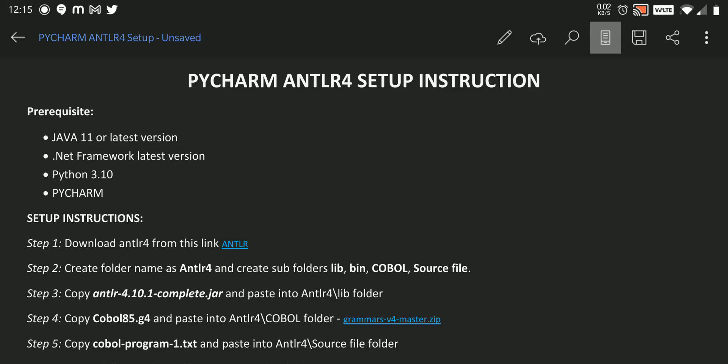Hey, hi guys. Today we are going to do ANTLR4 setup in our local machine that runs using Windows operating system.